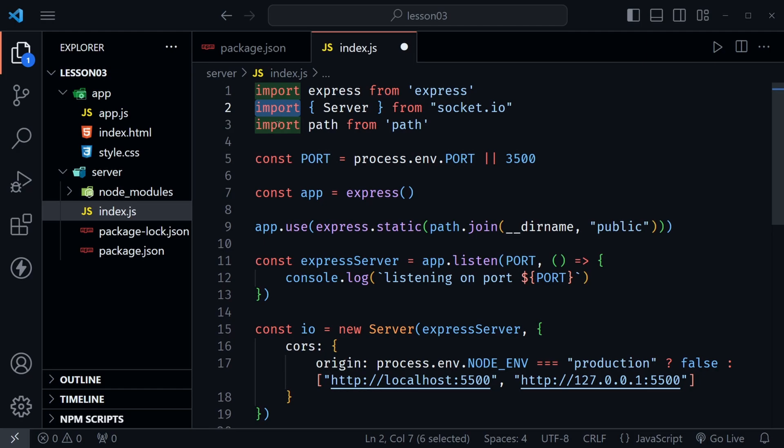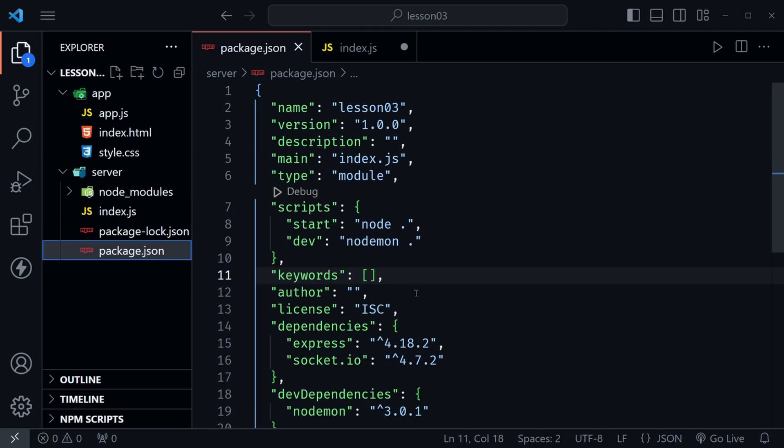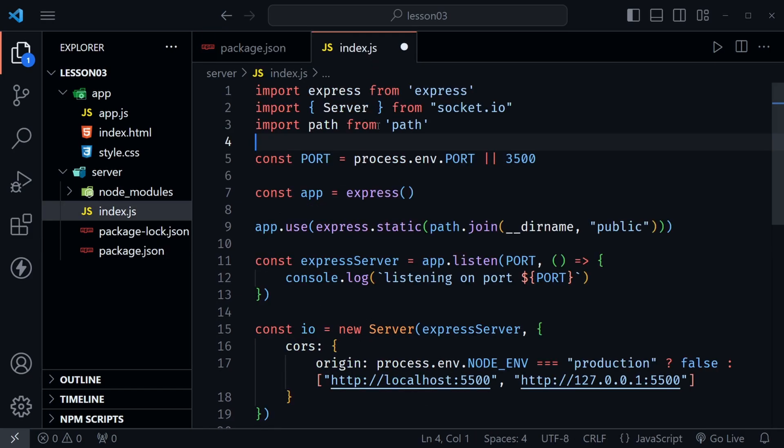Now we're going to have a problem here though because we're using import instead of require, we're not using common js the default in Node.js. As I mentioned in the previous tutorial I had requests to not use require, to go ahead and use import and then in the package.json we had to set type to module. So now we're using modules. The problem is this directory name value __dirname is not available in modules.